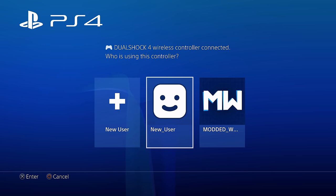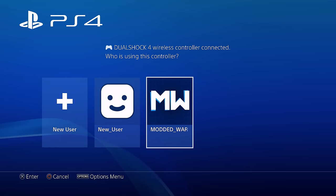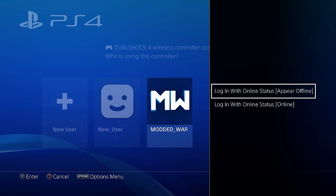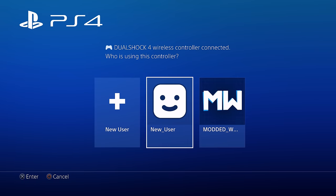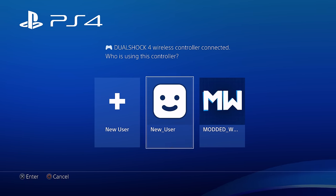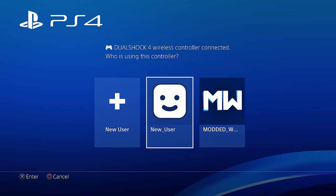As you can see, I've got two accounts here on the sign-in screen. If I hit the options button on this one, it comes up with a menu saying Appear Offline and Online — that means the account is activated. Whereas this one is a local account, so when I hit the options button, nothing pops up, meaning it's not activated.